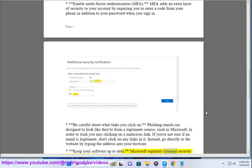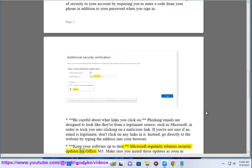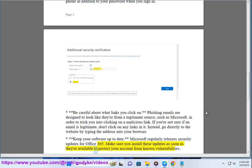Microsoft regularly releases security updates for Office 365. Make sure you install these updates as soon as they're available to protect your account from known vulnerabilities.